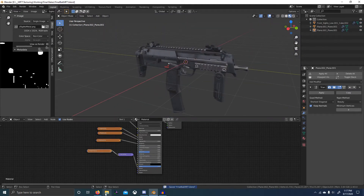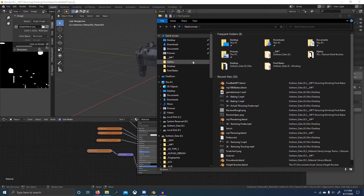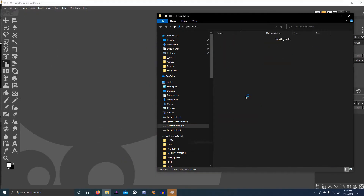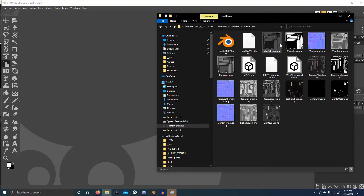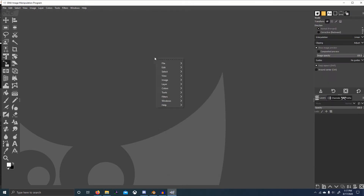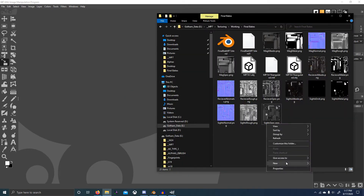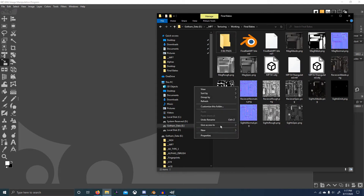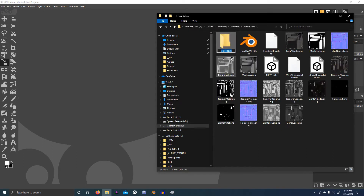Now we can convert these into more game-ready textures. I'm going to open up GIMP, open our folder — I think it's in texturing final bakes — so these are the images we want to compress. I'm going to create two folders: 8-bit PNGs — actually I'll just call it 8-bit — and put them all in the same folder named 8-bit textures.